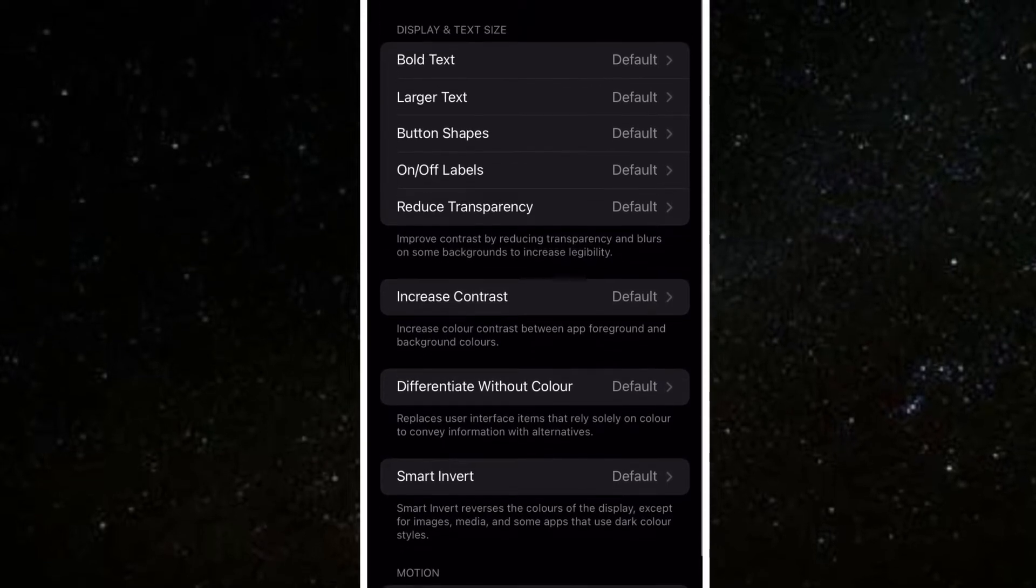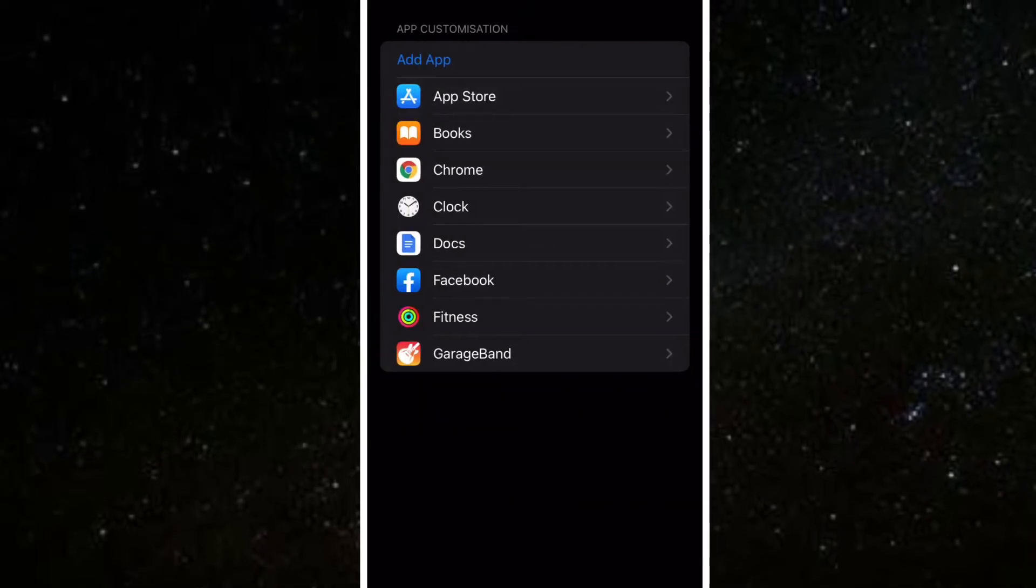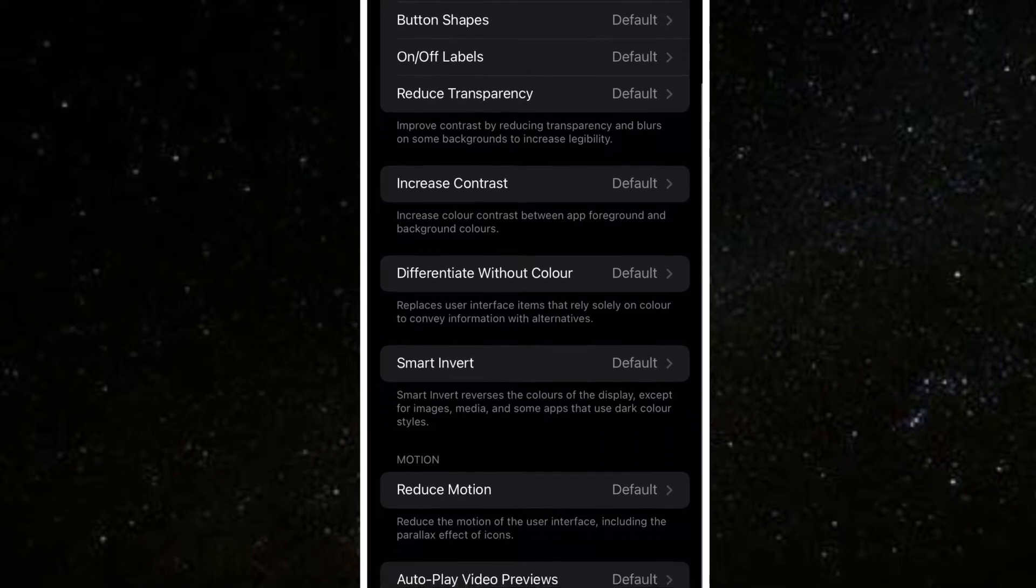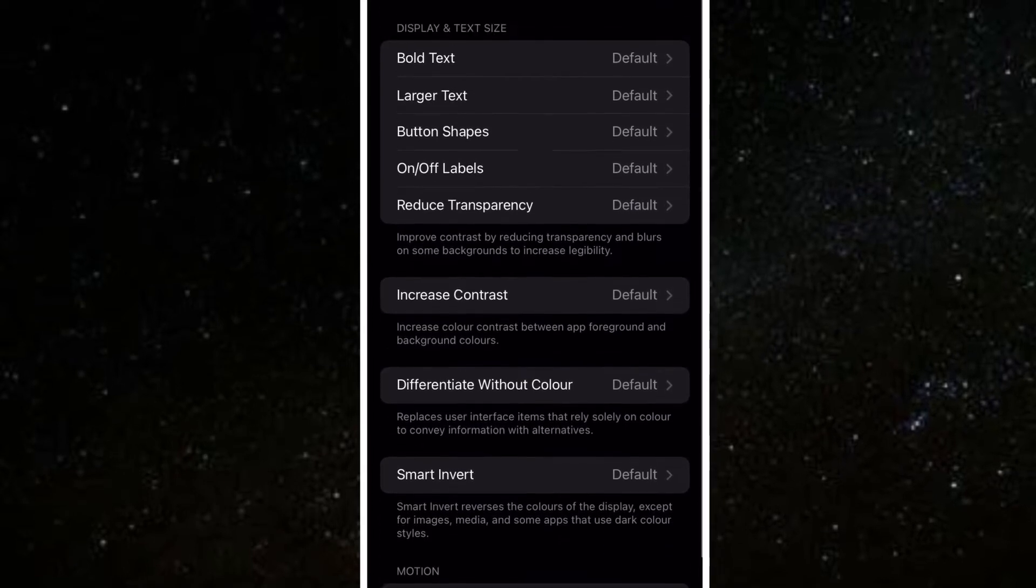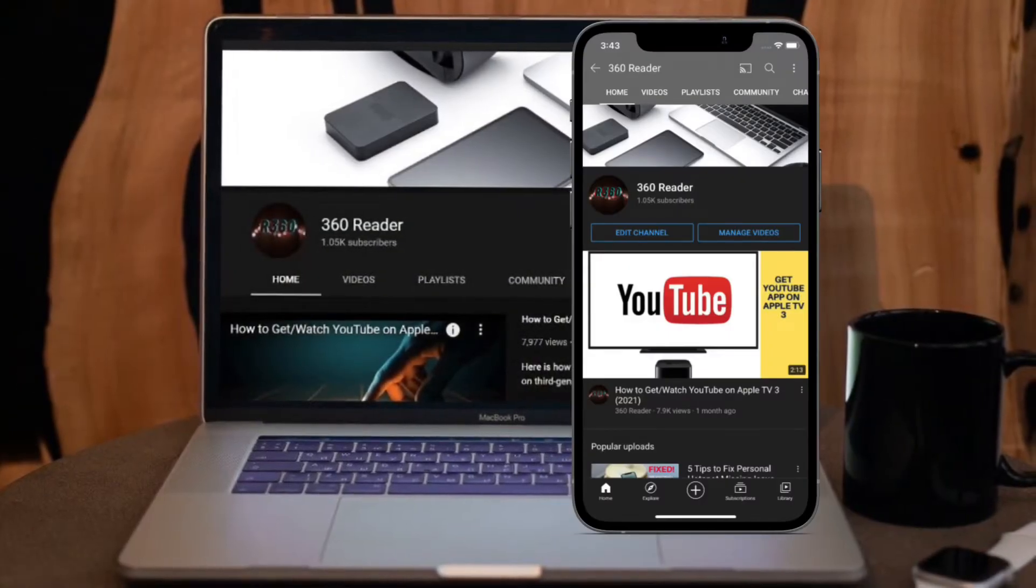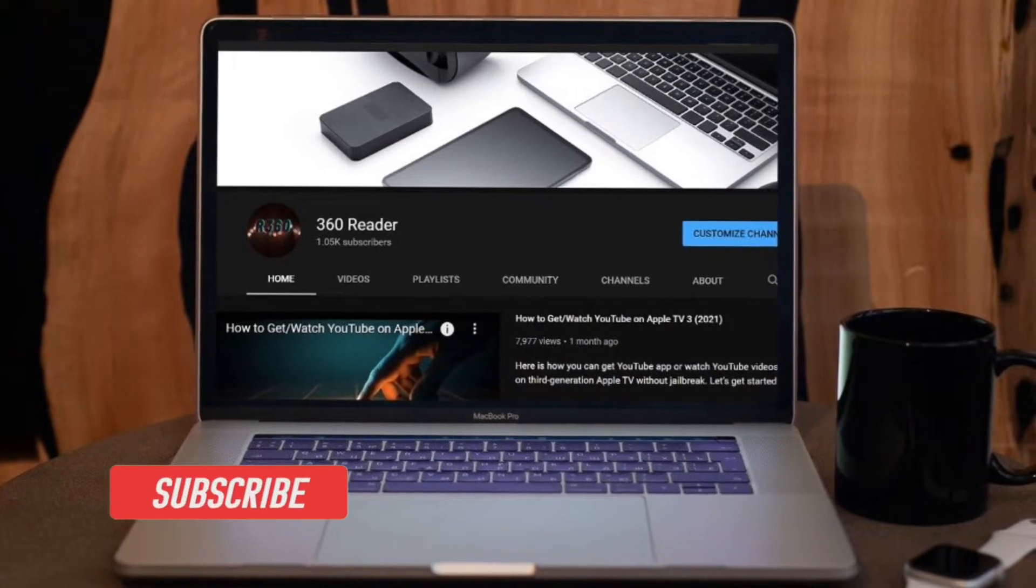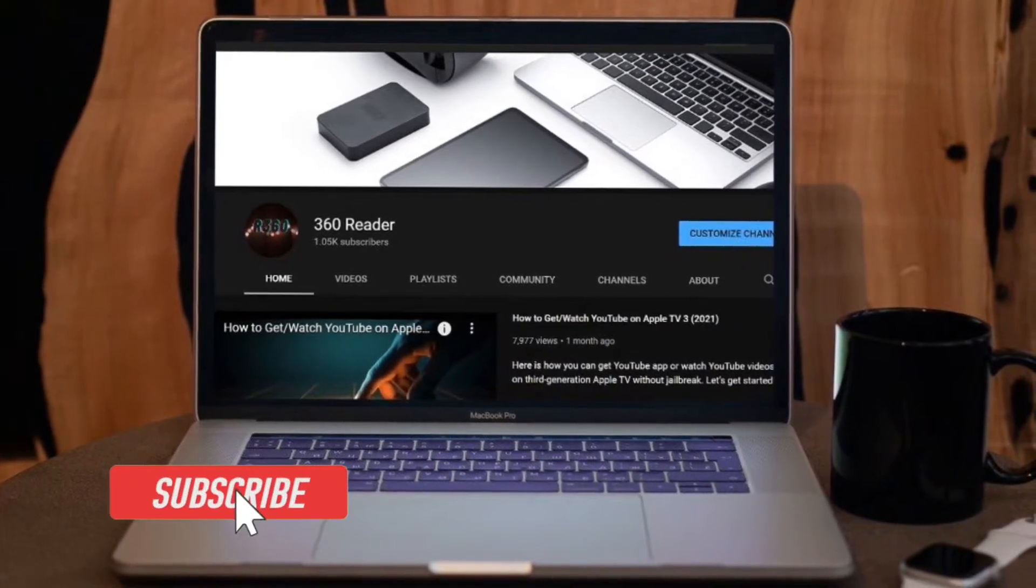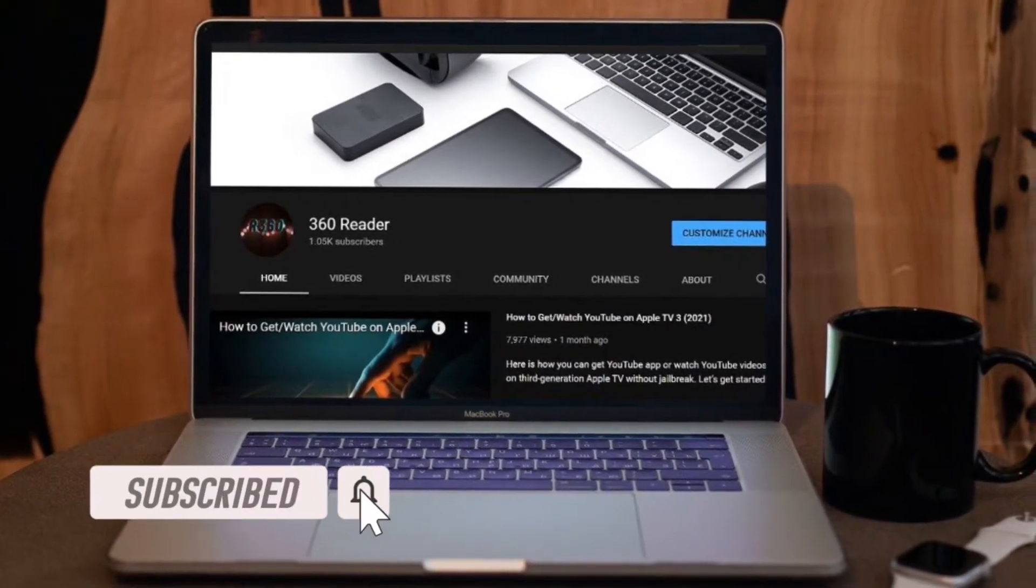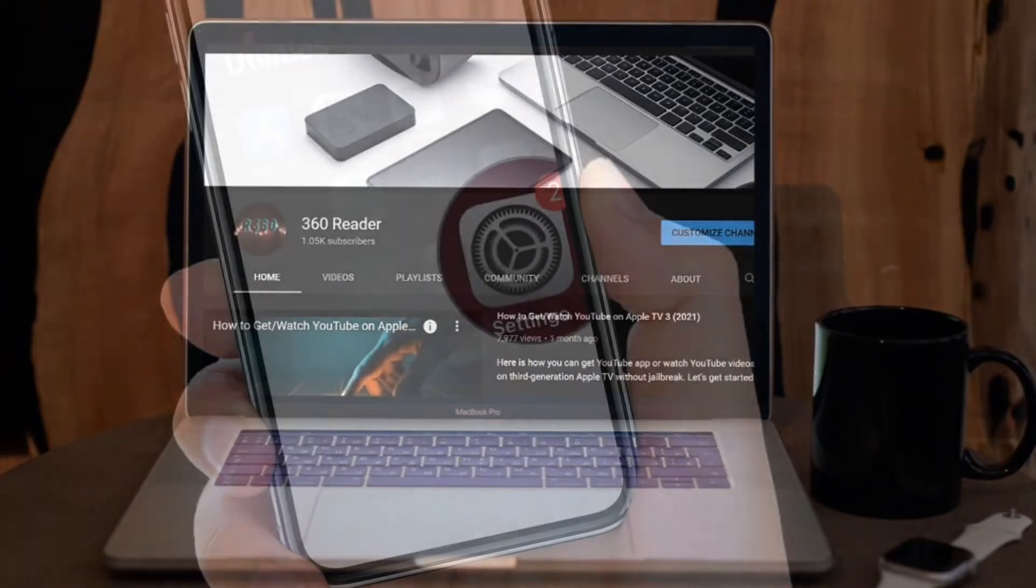So if you're willing to try out this all-new feature, this video is for you. That said, let me show you how it works. Before getting started, make sure you have subscribed to our YouTube channel and hit the bell icon so you won't miss any updates from 360 Reader.